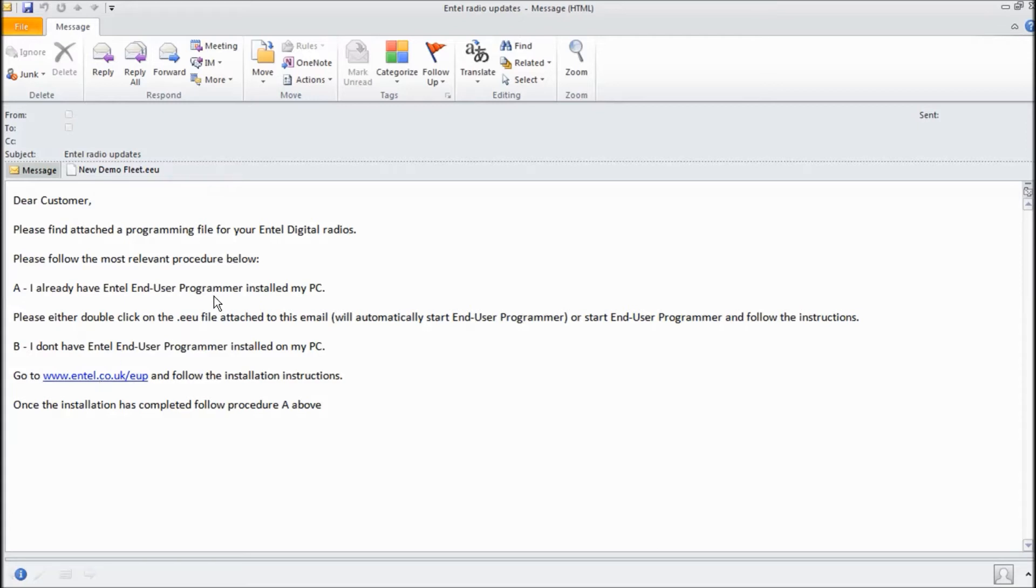Let's assume we've now got Intel End User Programmer installed on the PC. All we need to do is double click on the fleet file here and End User Programmer will automatically open for you.